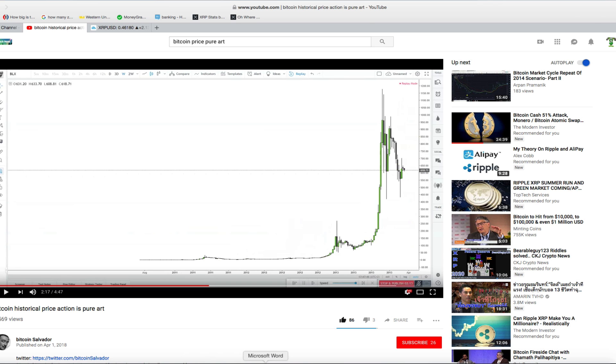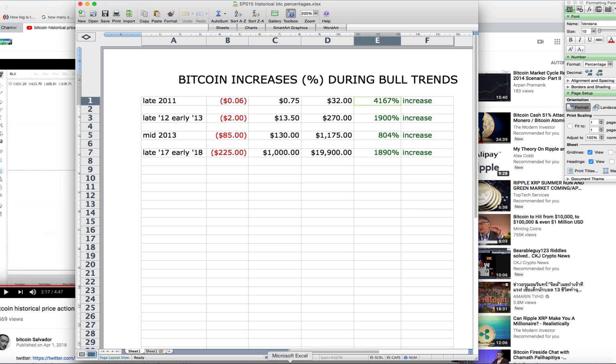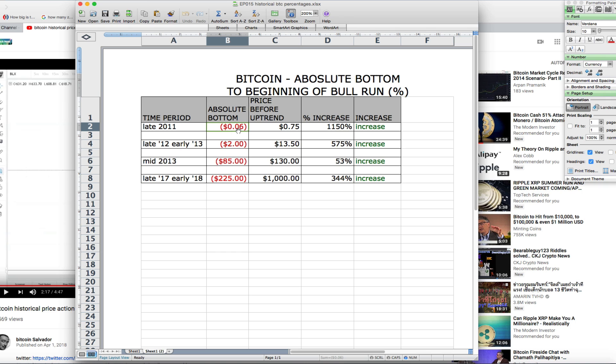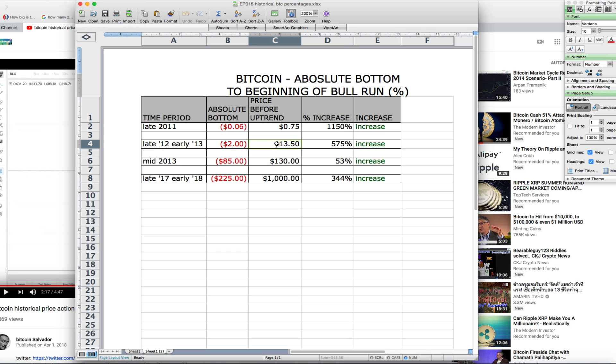I've calculated the ramp up increases over the last four bull runs as well. We start at $0.06 went to $0.75 with a 1,150% increase. Early 2012 to early 2013 it was $2 to $1,350 with a 575% increase.